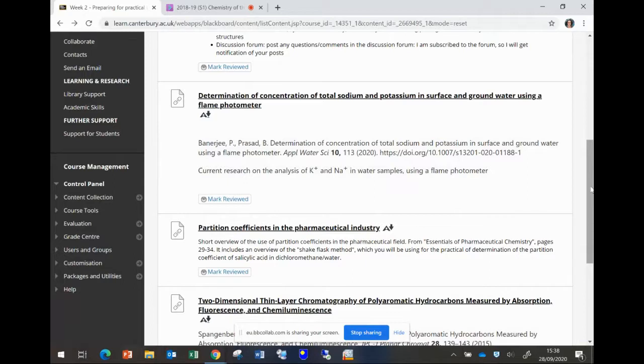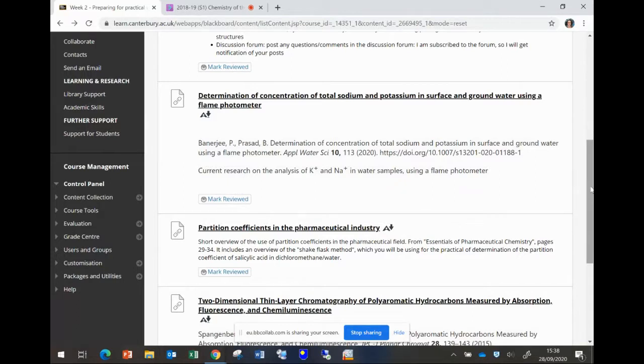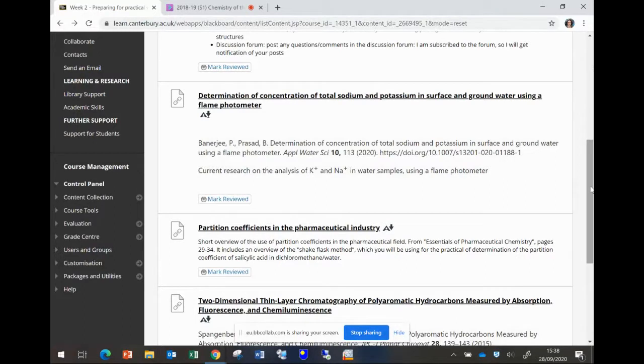I've included it here because you will be determining the partition coefficient of salicylic acid in dichloromethane and water, and you will be using the method that is described in this section of the book, the shake flask method. So it's six pages and it will give you a good overview of both what partition coefficients are and why they are used in the pharmaceutical industry and the method that you are going to use to perform the experiment.